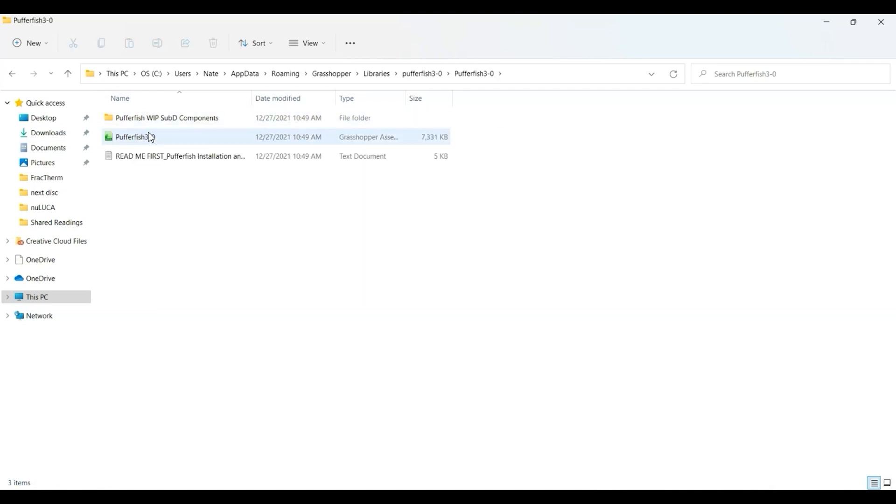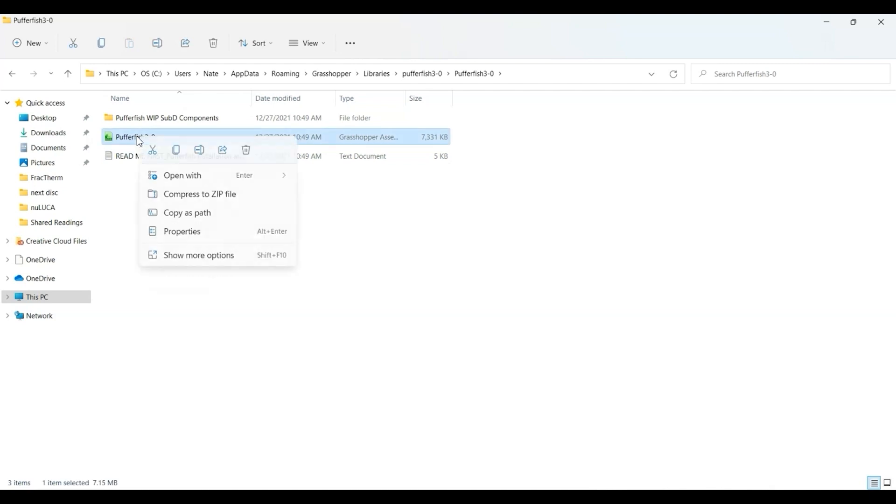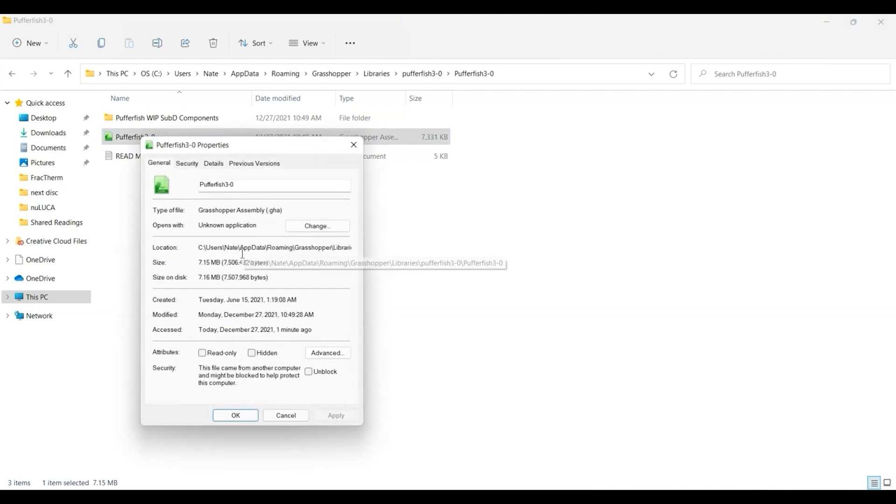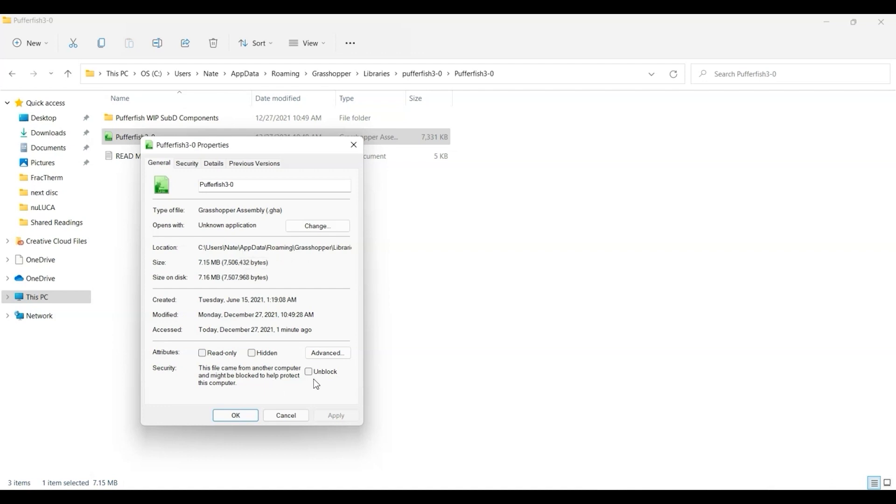I'm going to right-click and go to Properties. This is something you'll need to check for a lot of the plugins for Grasshopper - you need to unblock the file so that Grasshopper can access it. So I right-clicked, went to Properties, and this box right here needs to be checked: 'Unblock'.